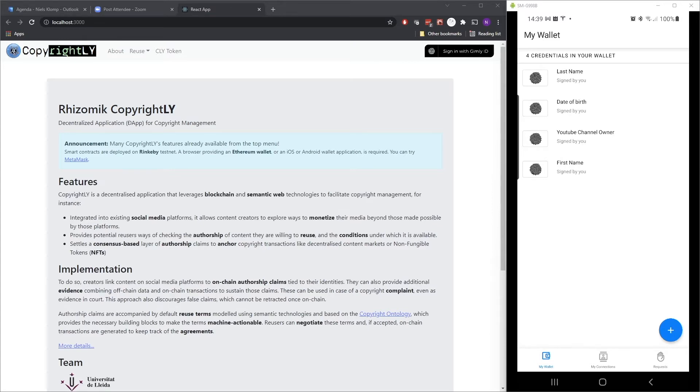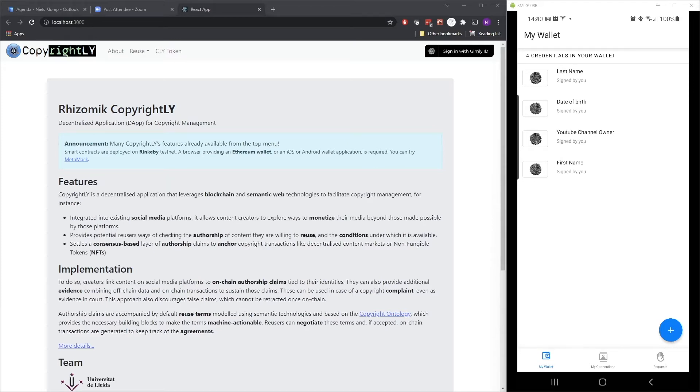Of course, in the real world, I wouldn't be issuing my own YouTube channel owner credential. That would have been something that was issued by a third party. In this case, YouTube, for instance. But we're just using this for the example.